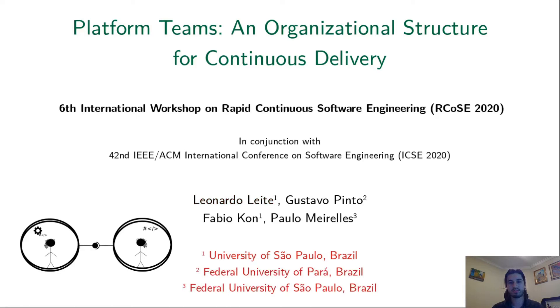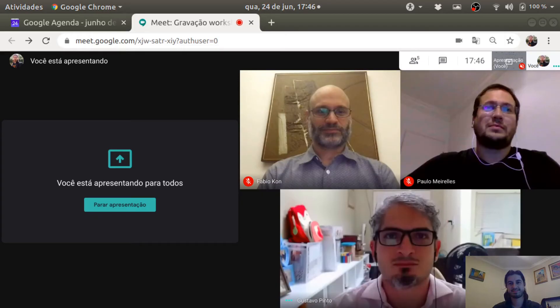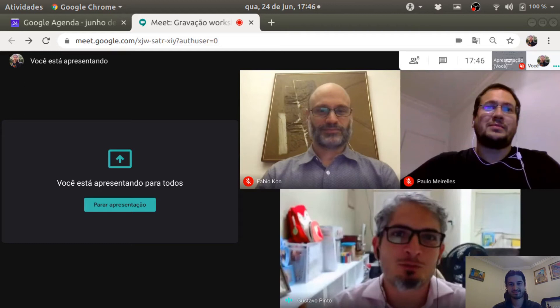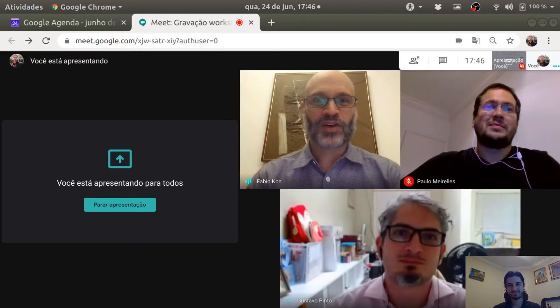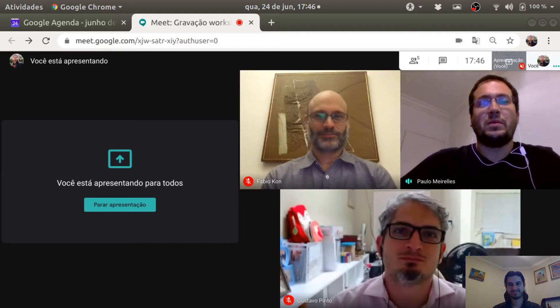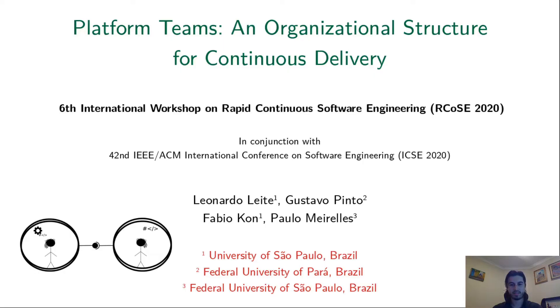My co-authors are Gustavo, a professor at the Federal University of Pará; Professor Fabio Kohn from the University of São Paulo; and Paulo Meirelles from Federal University of São Paulo, Brazil. Professors Kohn and Meirelles are my PhD advisors.